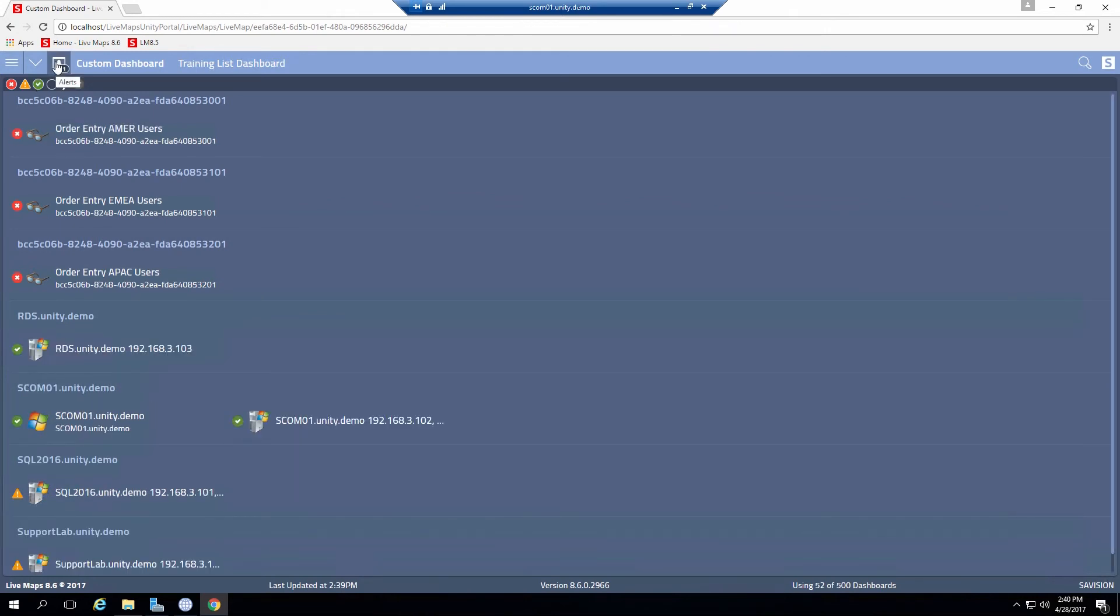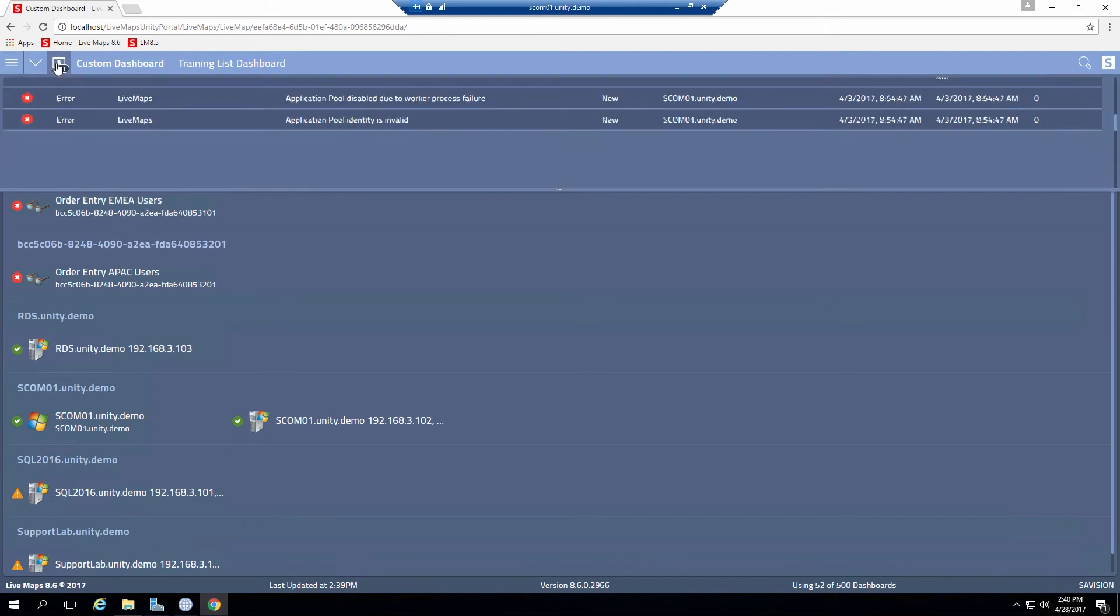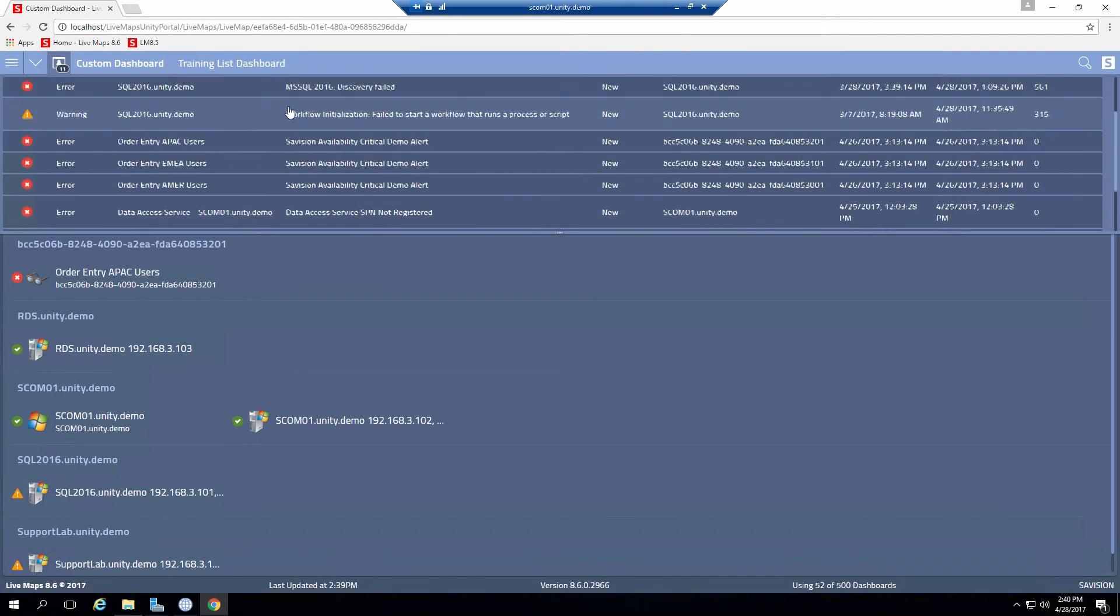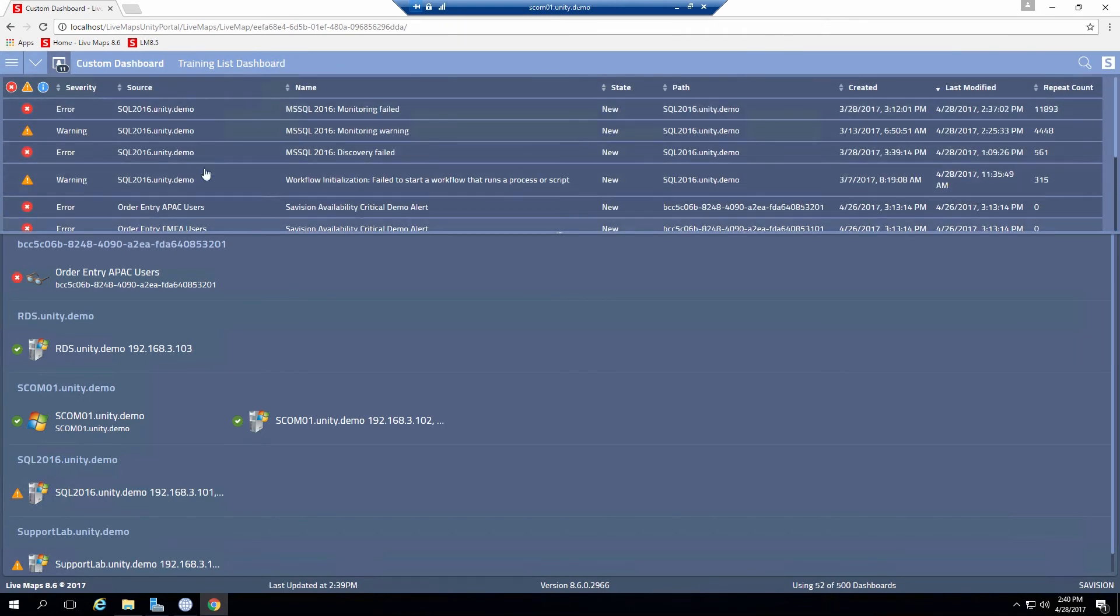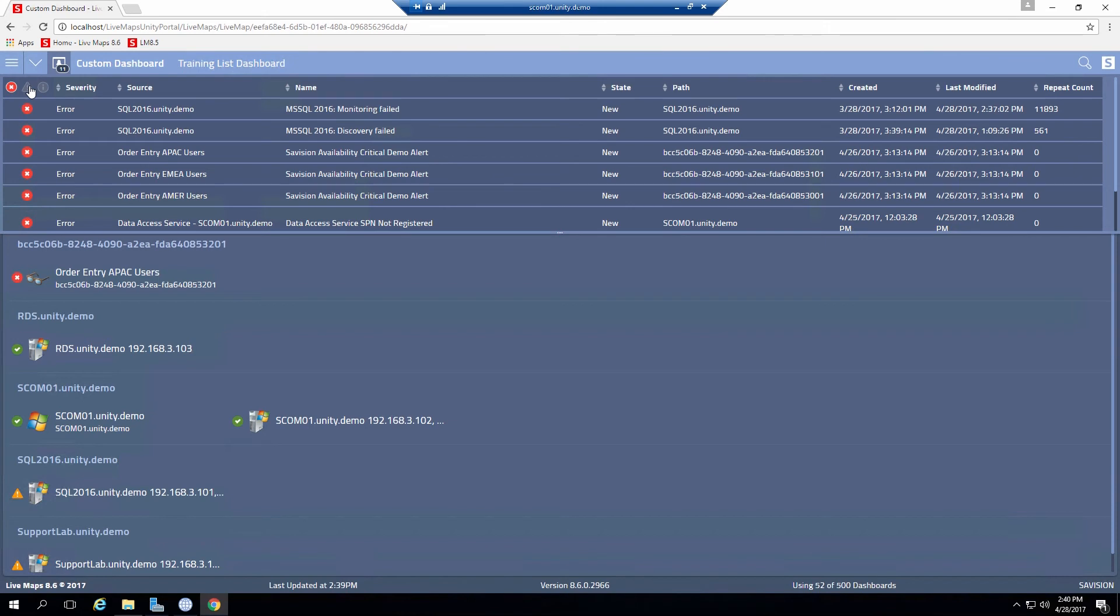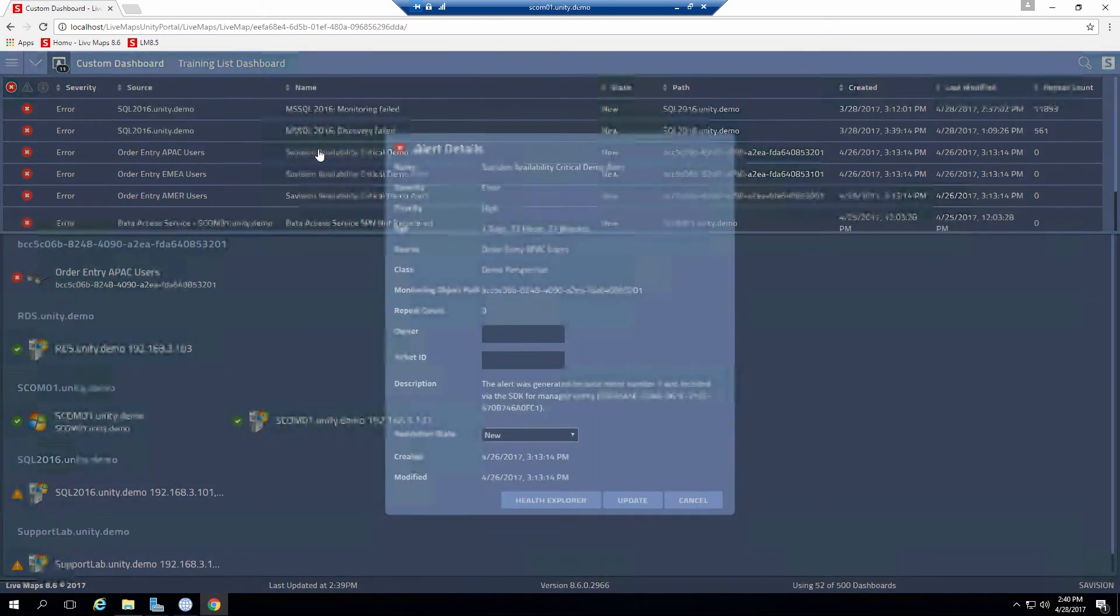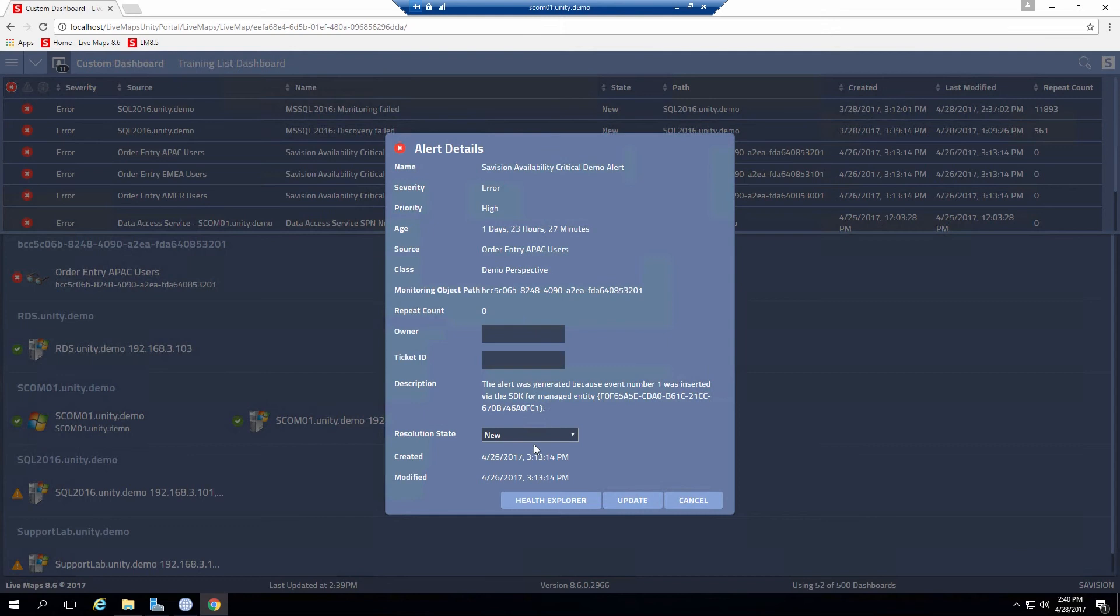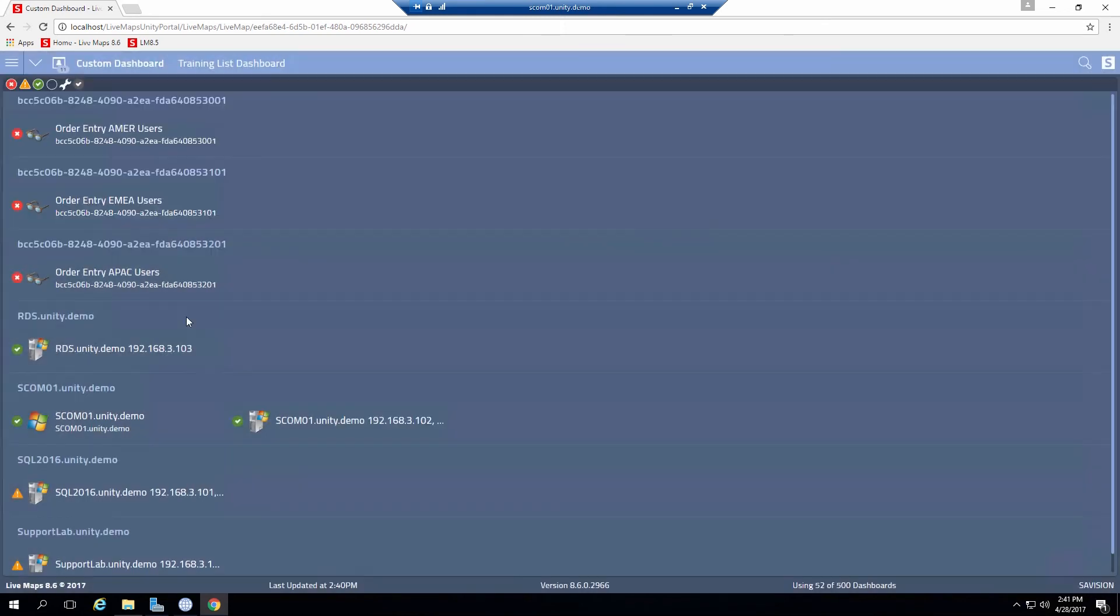Any alerts for these objects will be displayed up here. So I can see the alerts here. I can also do filtering from this level to only filter out and see my reds. I can click on an alert. Now I can update resolution state. Give some owner ticket ID information.